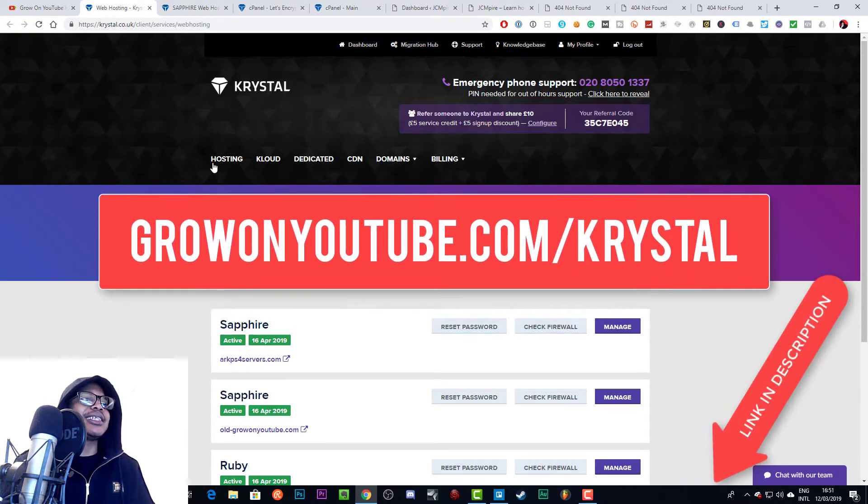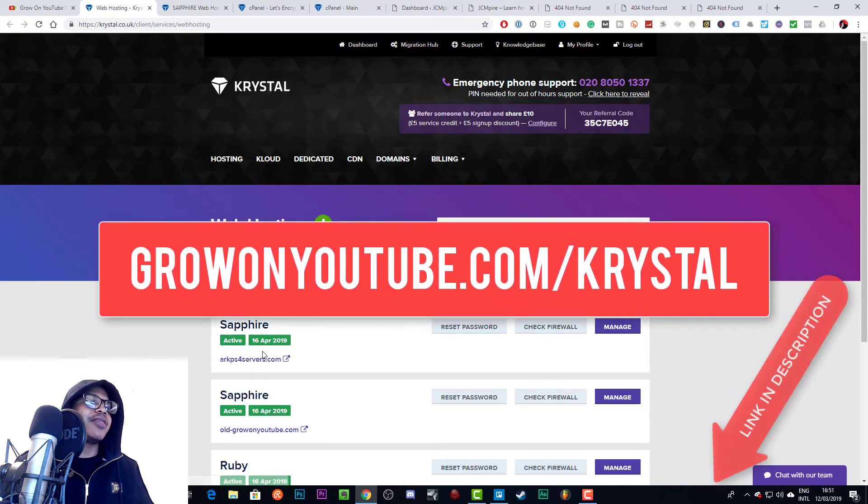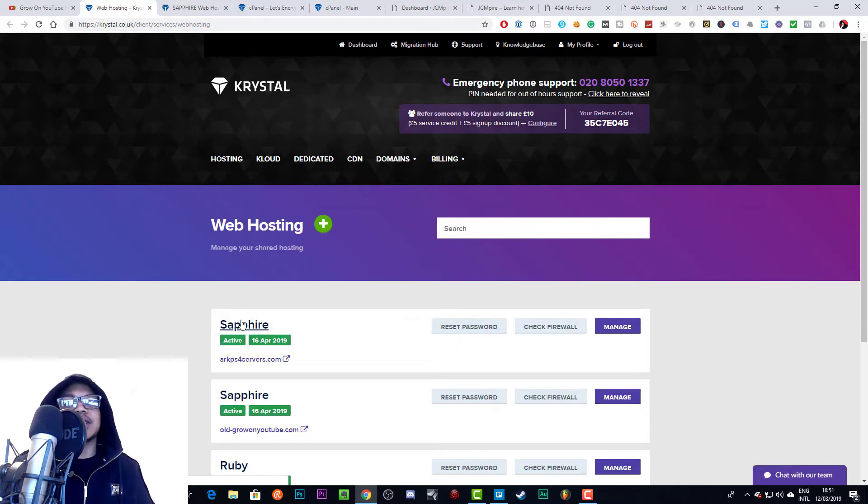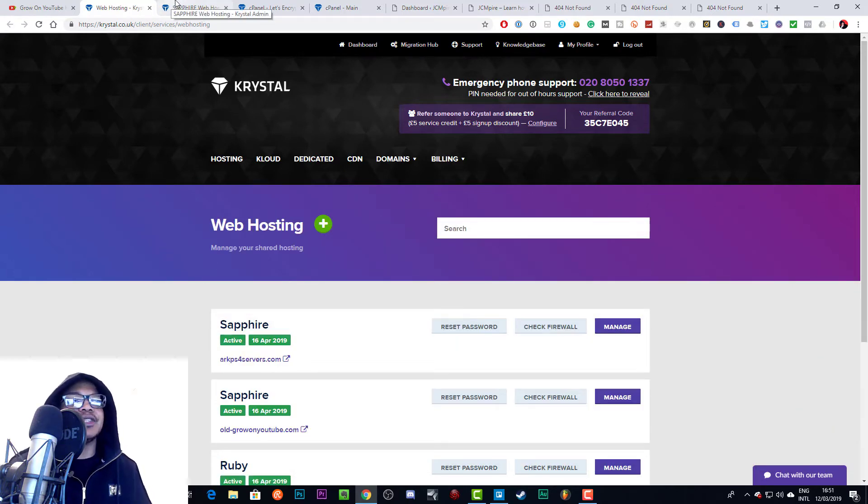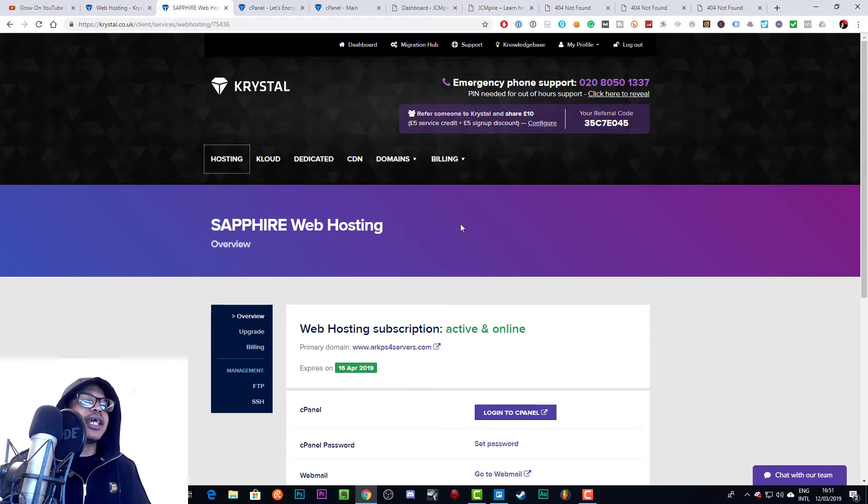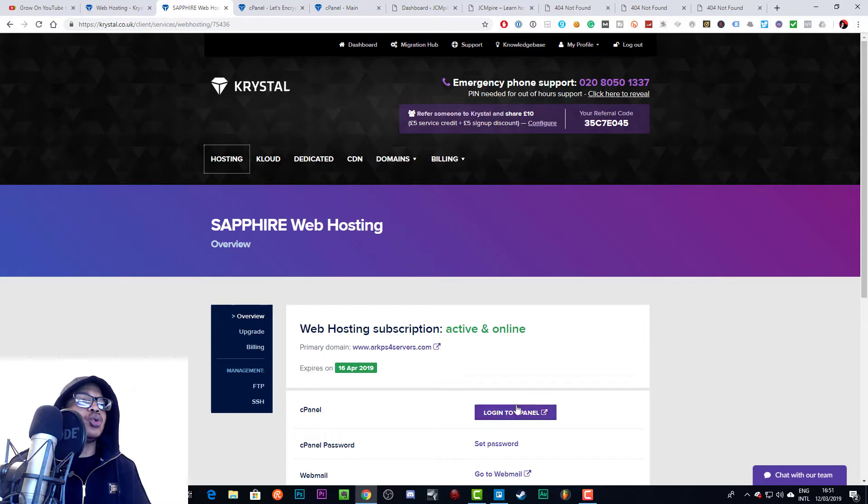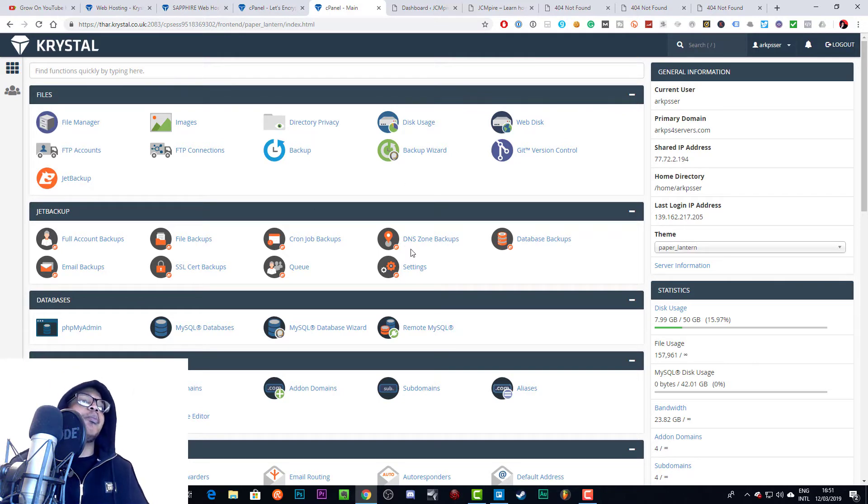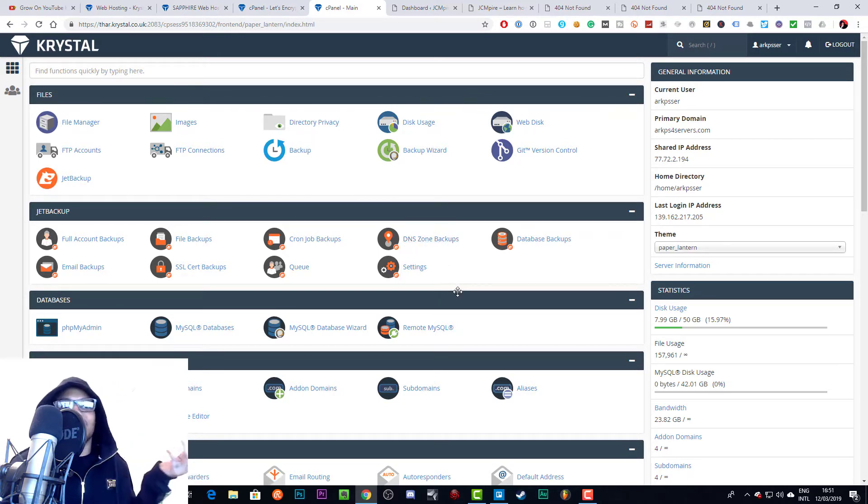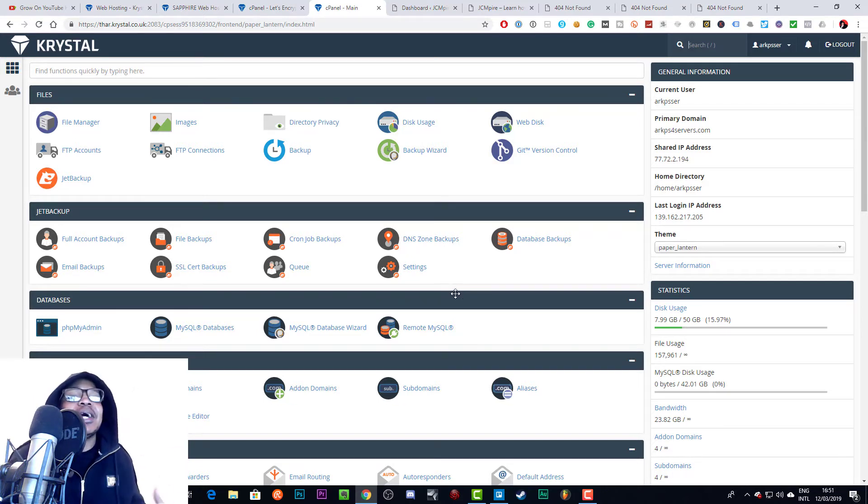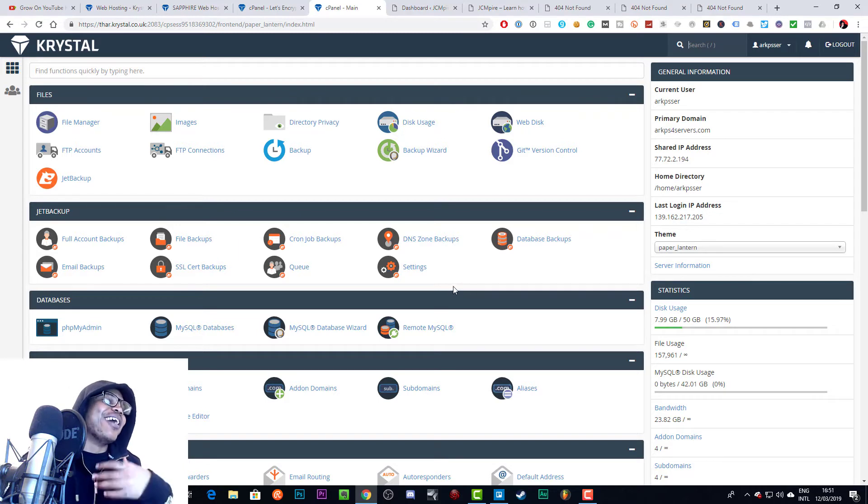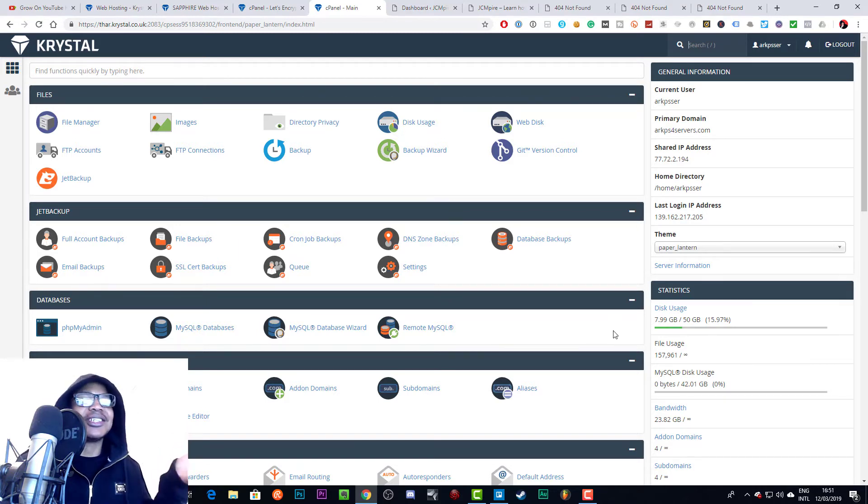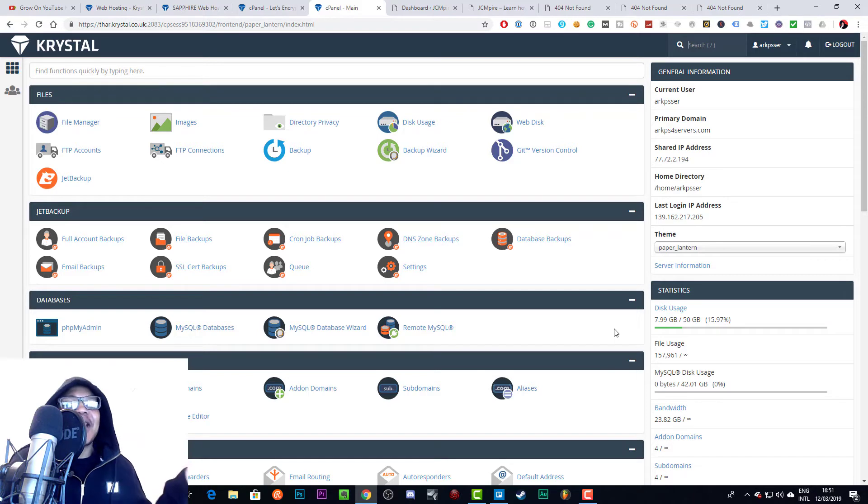To get to this page you need to go to Hosting and then you want to go to the web hosting that you're currently using. Then once you get to that page you want to click this down here which will log you in to cPanel. Once you do that you'll be taken to the main cPanel page. I will be blurring the information on the right because I don't know what hackers are doing out there. Hopefully people watching this won't be trying to hack me because I'm helping people out.